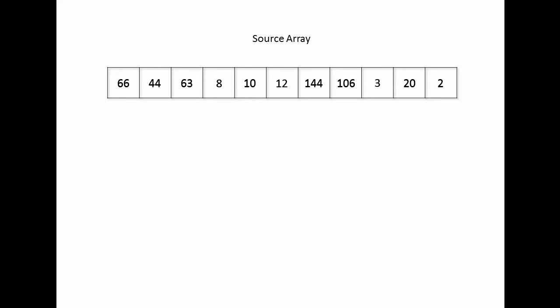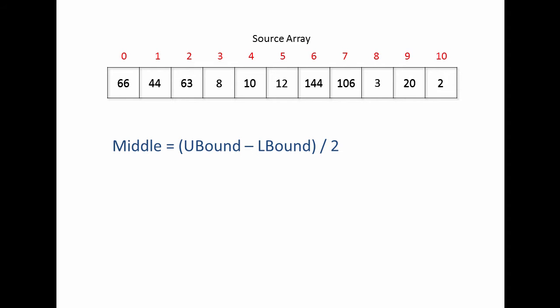Here's a source array which I want to split into two. The first thing I need to do is determine the midpoint of this array, so I know how big to make each of the two target arrays. I can do this by taking the upper bound of this array, subtracting the lower bound, and dividing that by two. In this case, I get a midpoint of five.